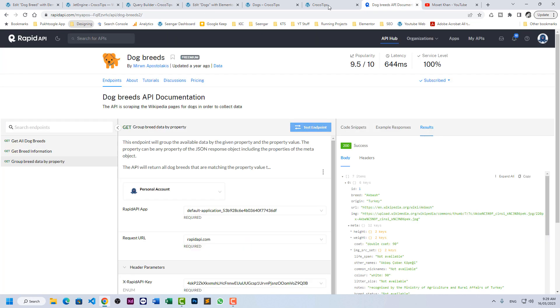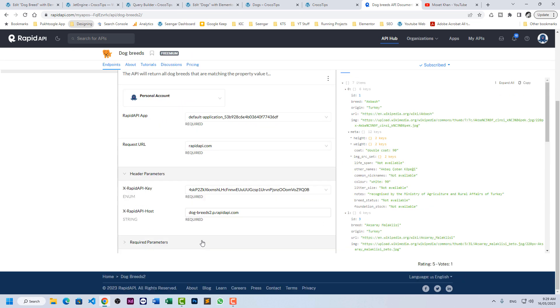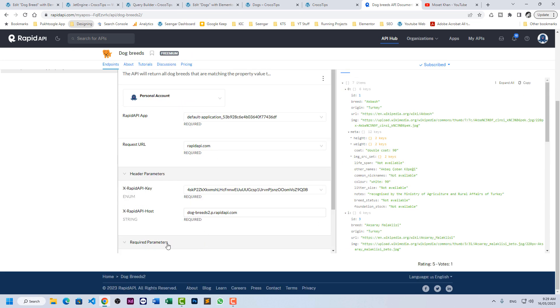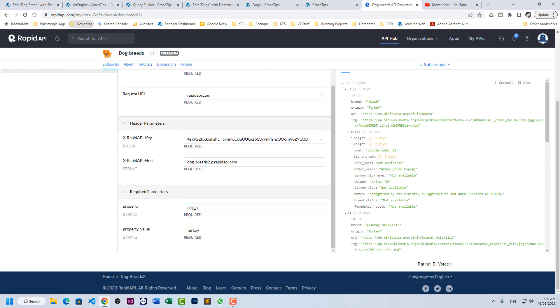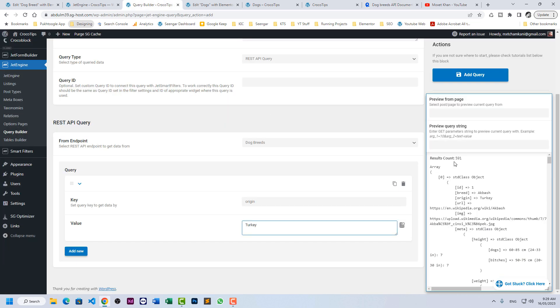If we go to dog breed in RapidAPI and I apply the same parameter here. Origin is turkey and let's test the endpoint. So it is giving us seven items and here we are getting 591. So this problem should be solved. Other than that, the REST API with third party works well.